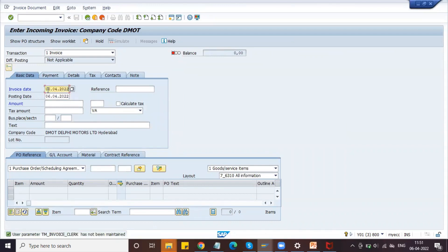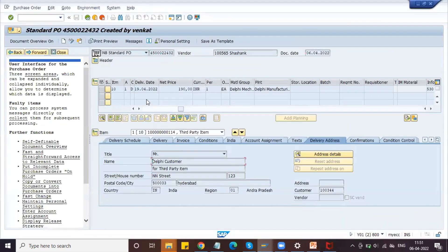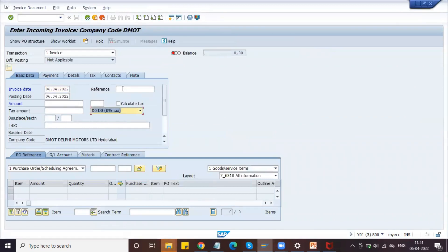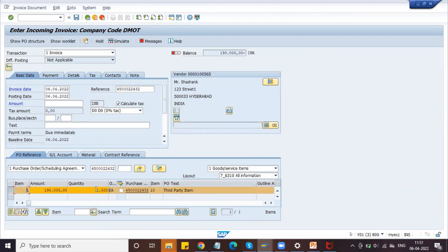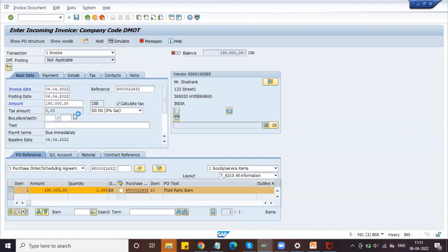Let's go to MIRO directly. Enter today's date as the invoice date and provide the purchase order number. Select zero percent tax — no tax available. The amount is 190 rupees and the quantity is 1000 units, which were ordered from the vendor and delivered to the customer. We need to pay this amount to the vendor. Click Post.